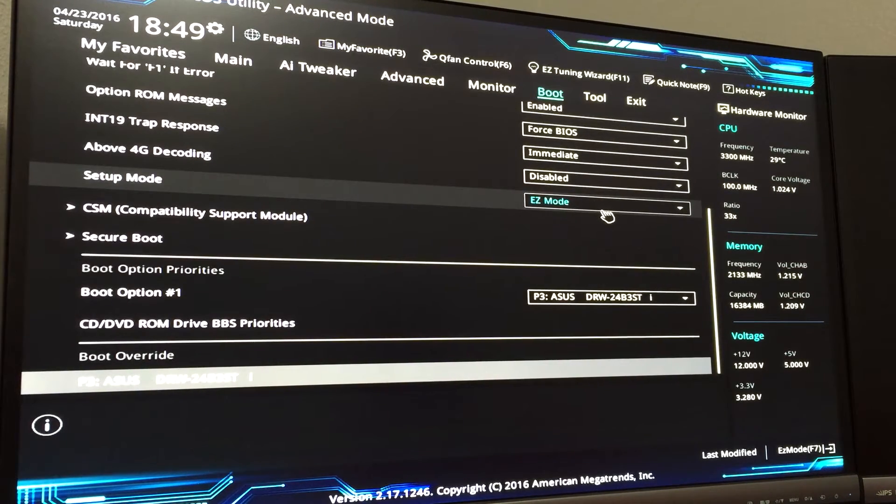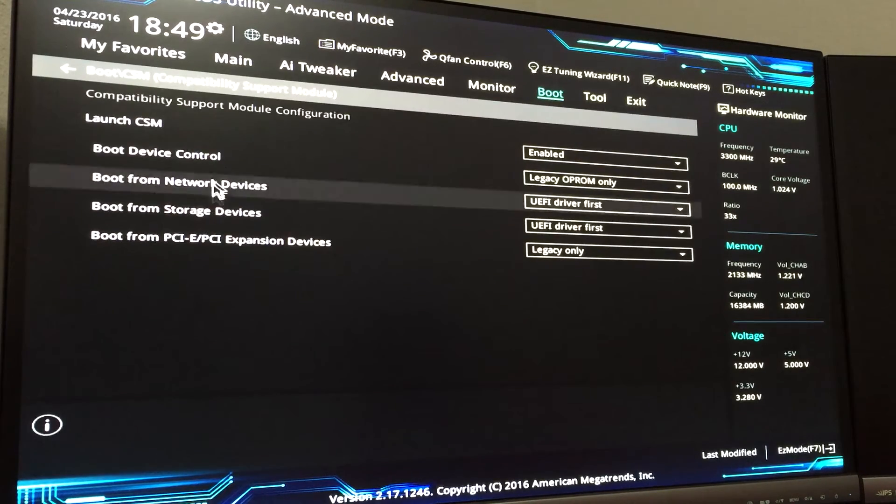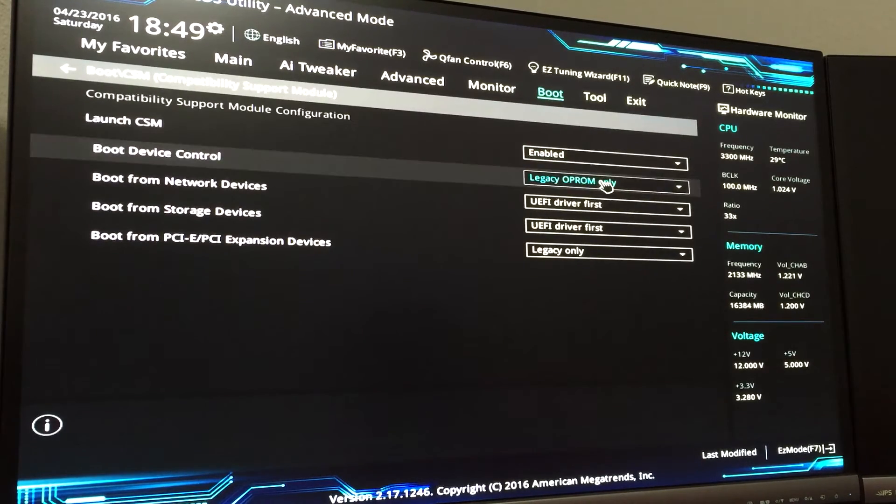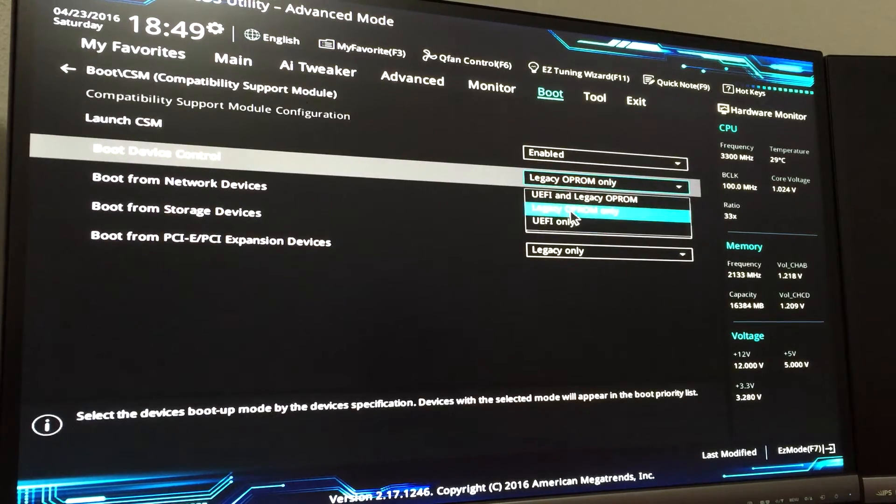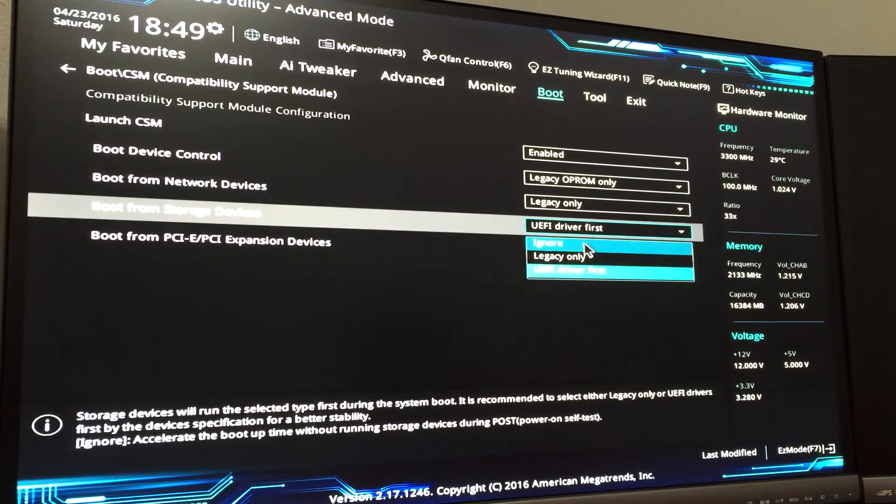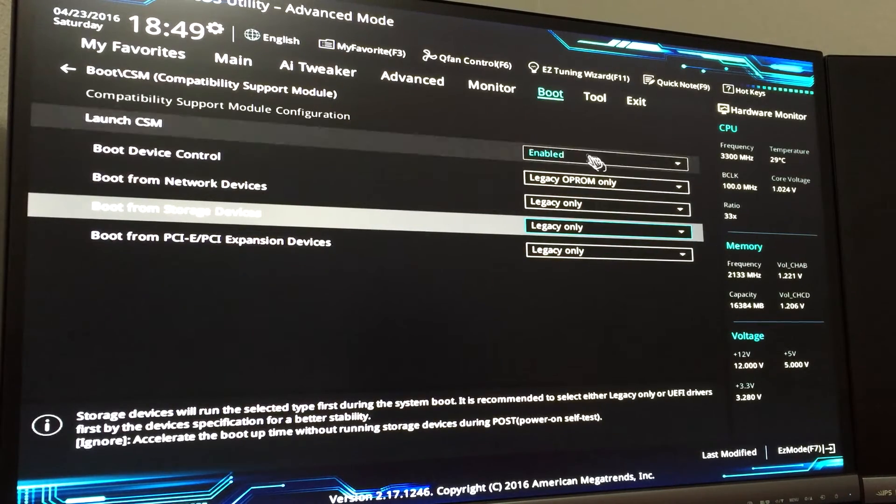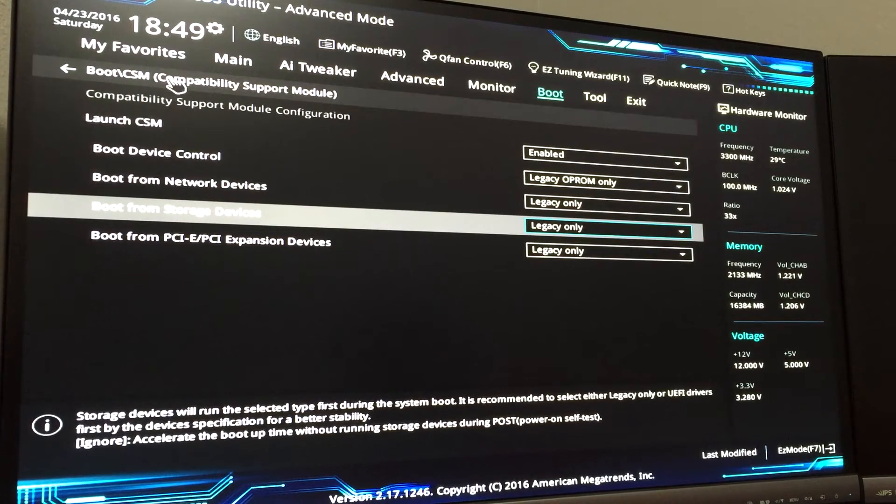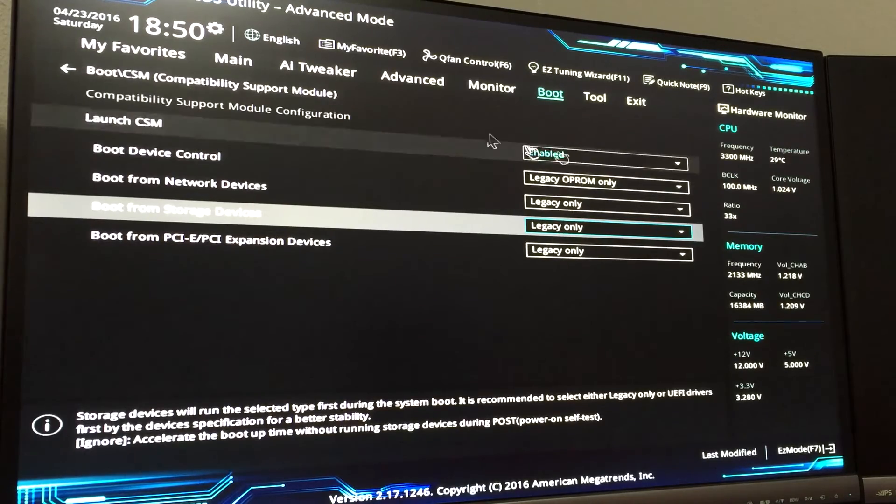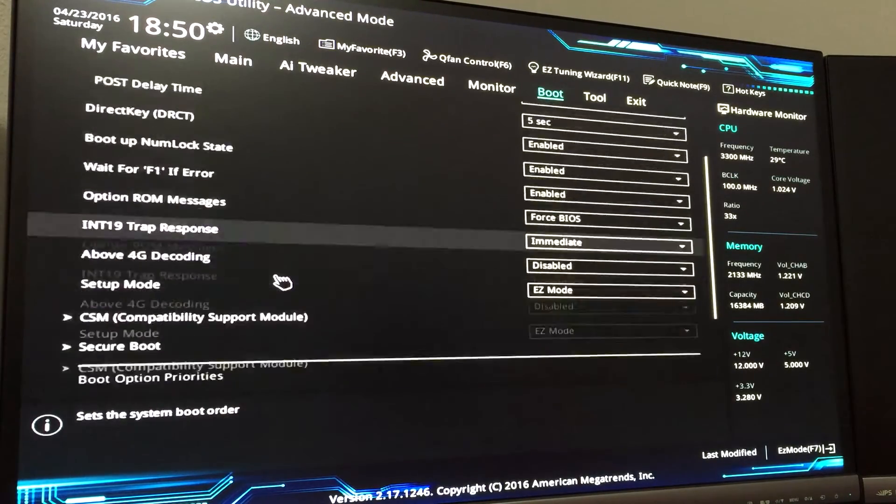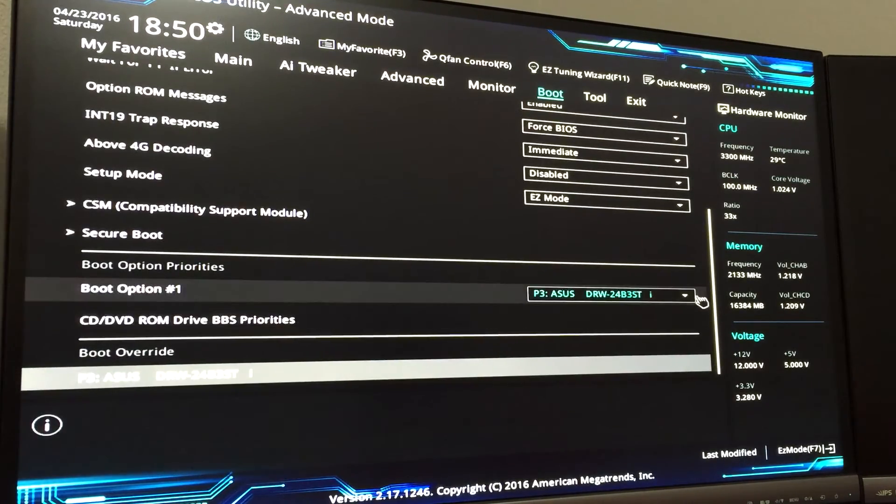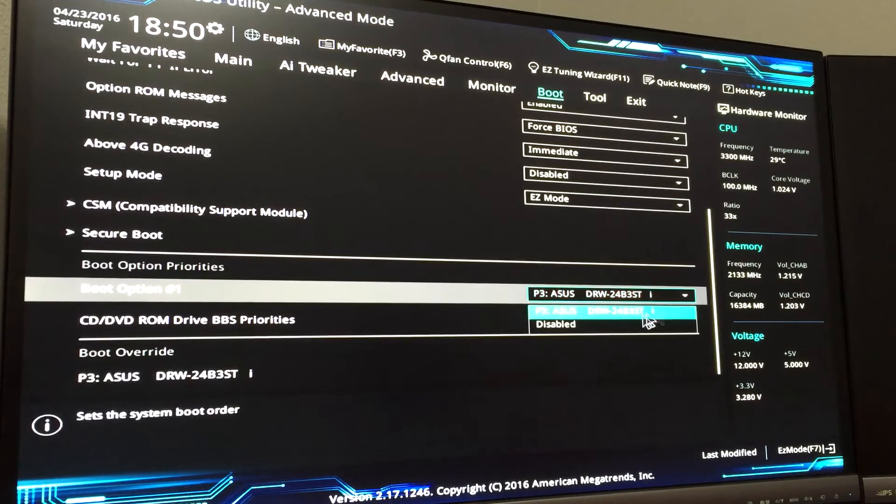The next step you're going to want to do is go into Compatibility Support Mode. On the Boot Device Control, select Legacy. On the Boot from Storage Devices, select Legacy. Make sure they're all Legacy. Don't know why, don't really care - this seems to be what works and it takes a lot of problems for me.